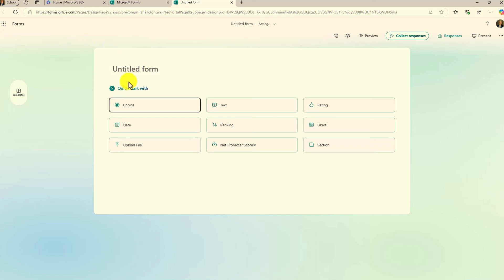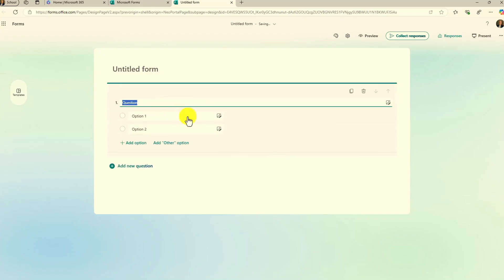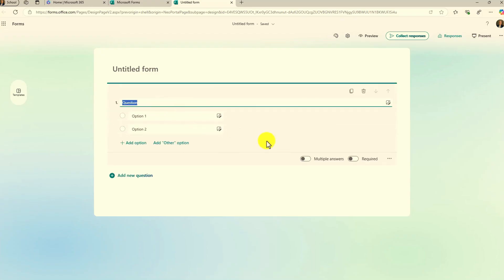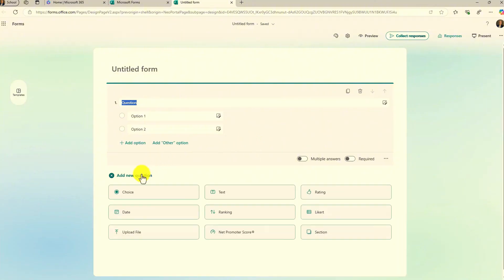First there's a quick start so you can choose any one of these questions to get started. If I choose something like choice, it'll pop me right into a multiple choice question like you've seen before, and you can add new questions. This part's pretty similar but the layout here is a little bit different and easier to click on a button.